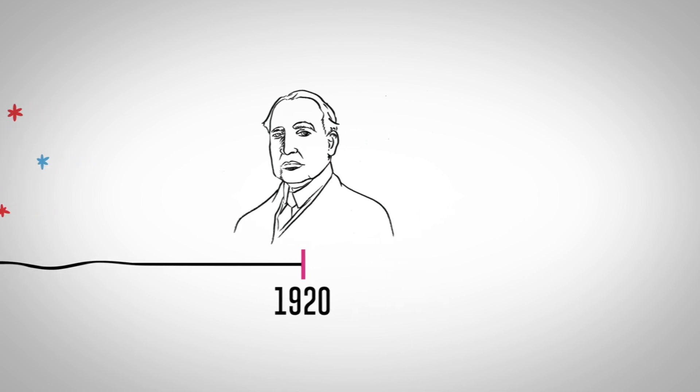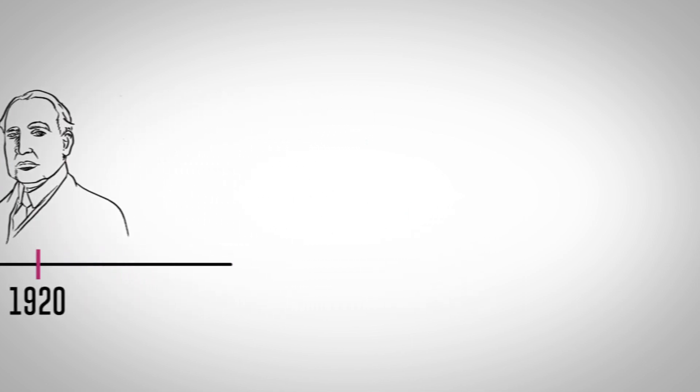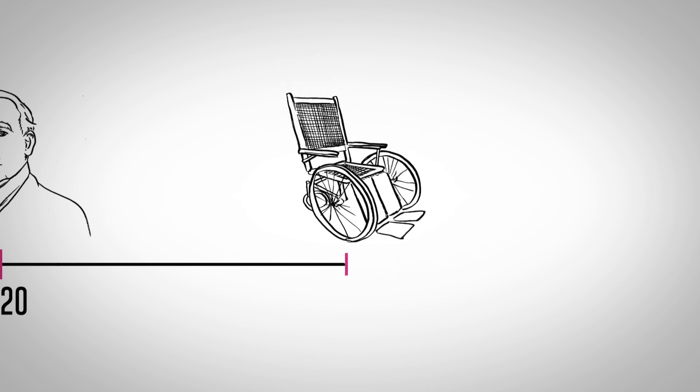Less than a year later, Roosevelt suffered a much greater defeat. He became paralyzed as a result of polio.